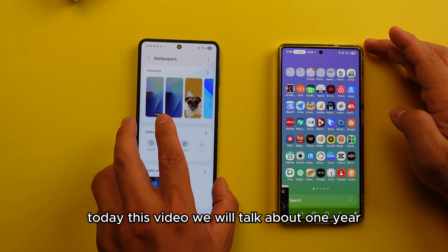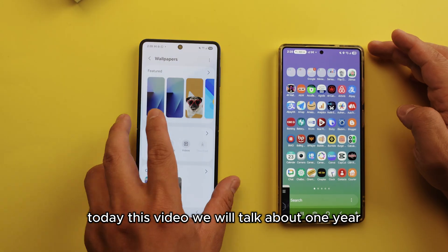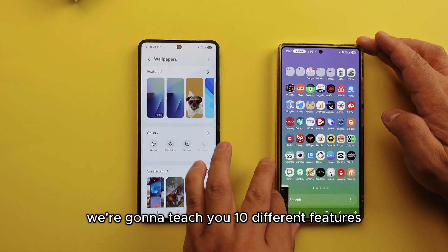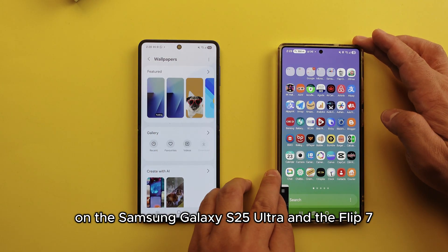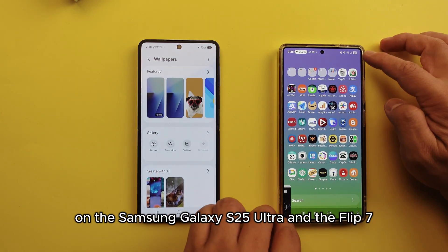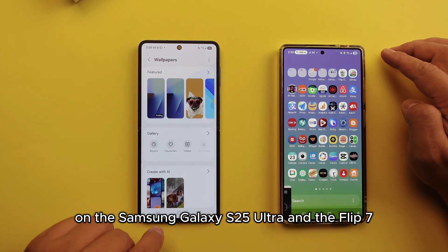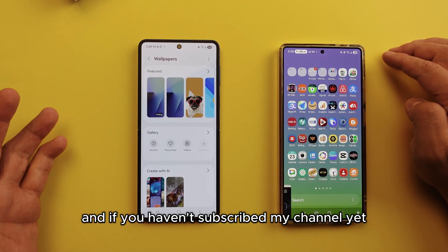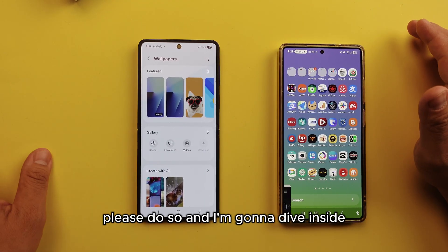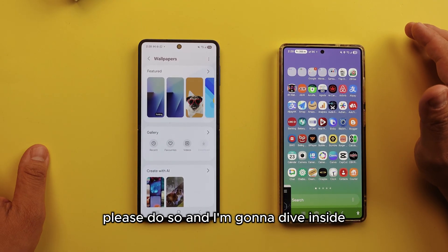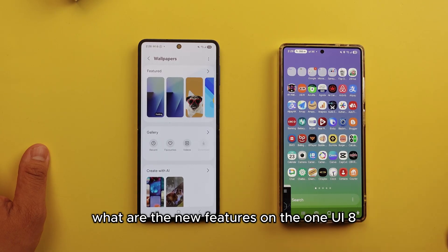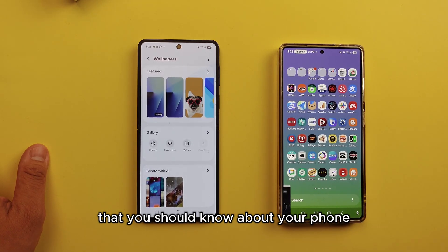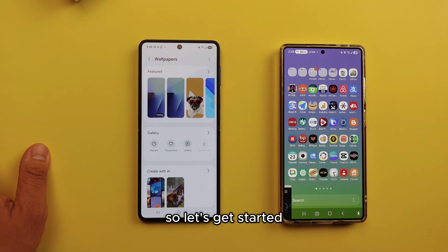Today in this video we will talk about 10 different One UI 8 features on the Samsung Galaxy S25 Ultra and the Flip 7. If you haven't subscribed to my channel yet, please do so. Let's get started.